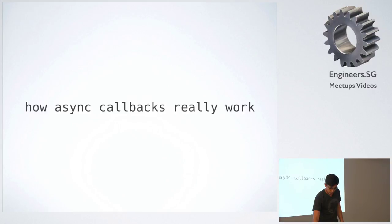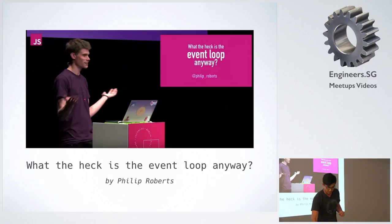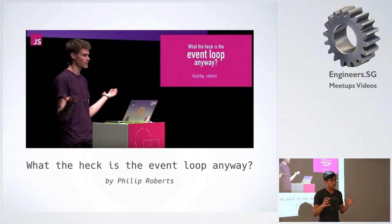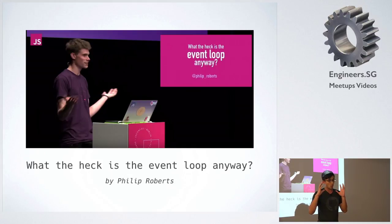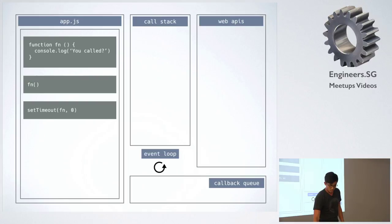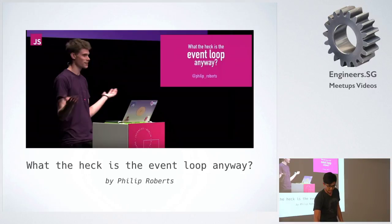So now we're going to look at how async callbacks actually work in reality. So I watched this video, and that sort of explained how callbacks really, really work. So that one was like 40-odd minutes long, so I'm just going to summarize.